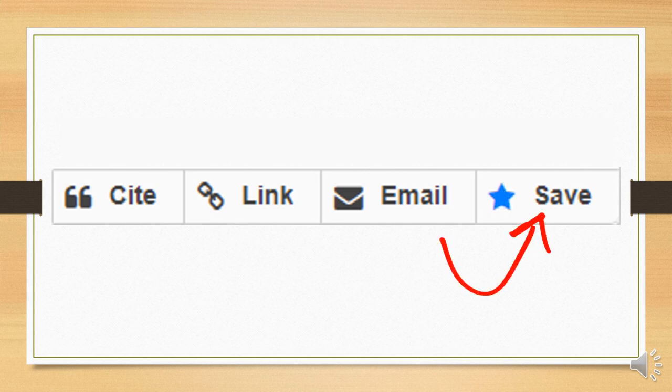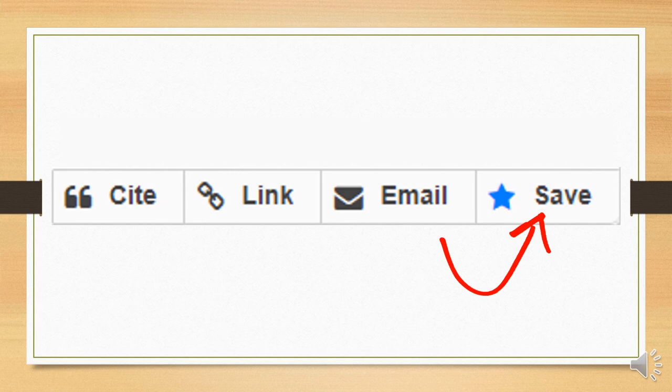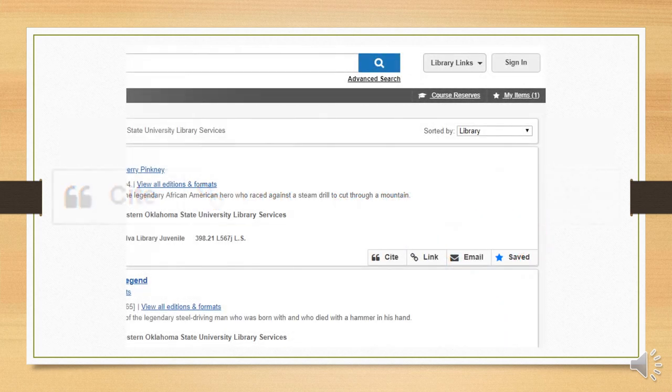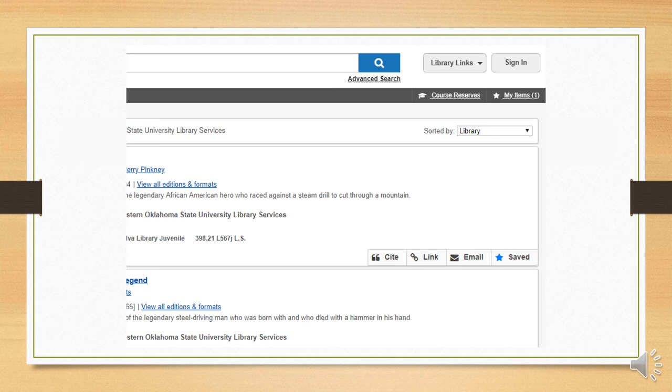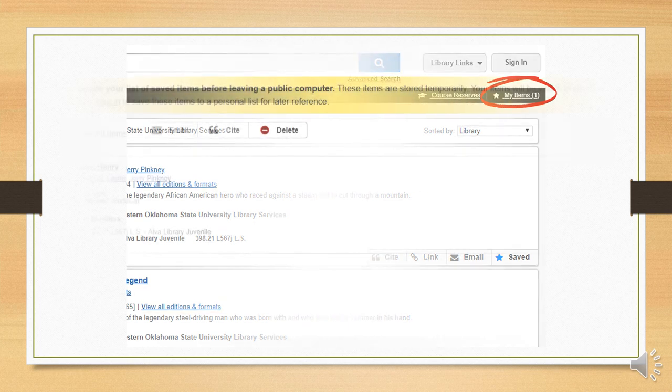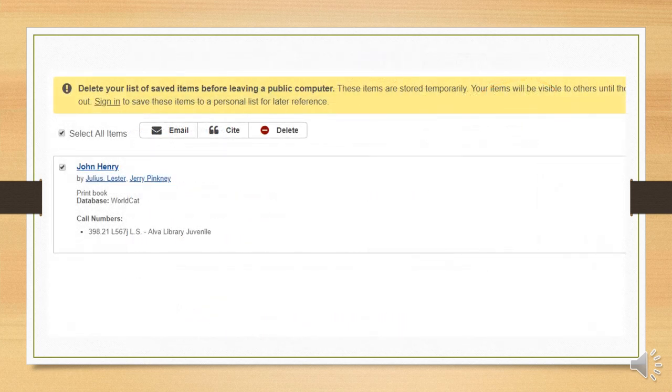Finally, we'll spend a little time with this fourth option, save. When you click on it, all it does is make a blue star. So what's up with that? Well, notice that in the upper right-hand corner, you've got this little spot labeled, My Items. If we click on that, we can see the items we've saved.